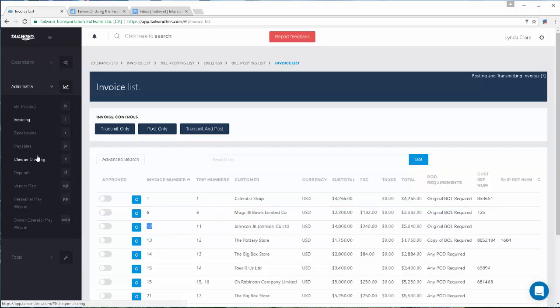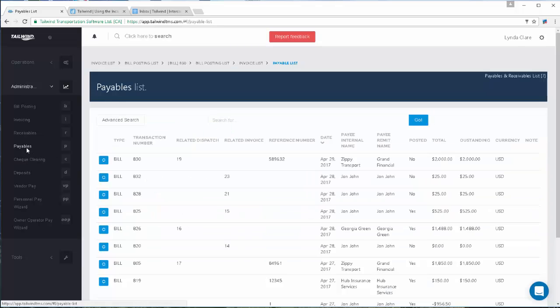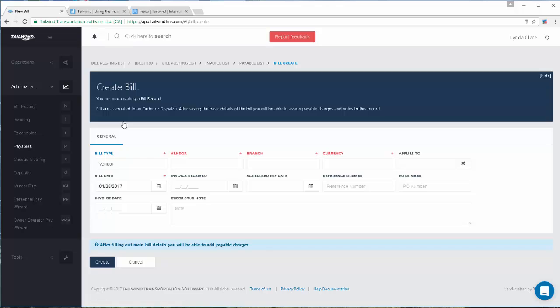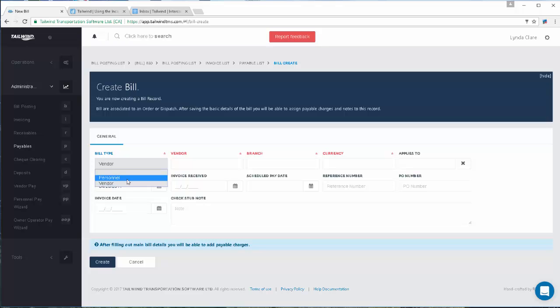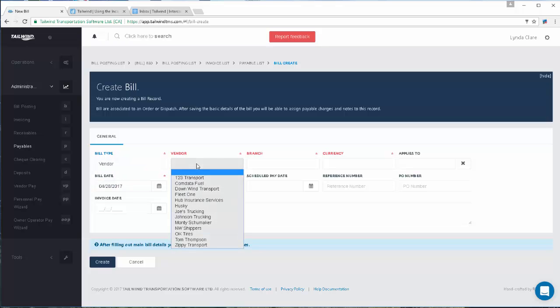You can navigate to your Payables list using the left navigation bar and click on the Create button at the top of the list. This will bring up the Create Bill page where you can enter all the details of the bill. First, select the appropriate type of bill, whether it's for an internal person or a vendor.